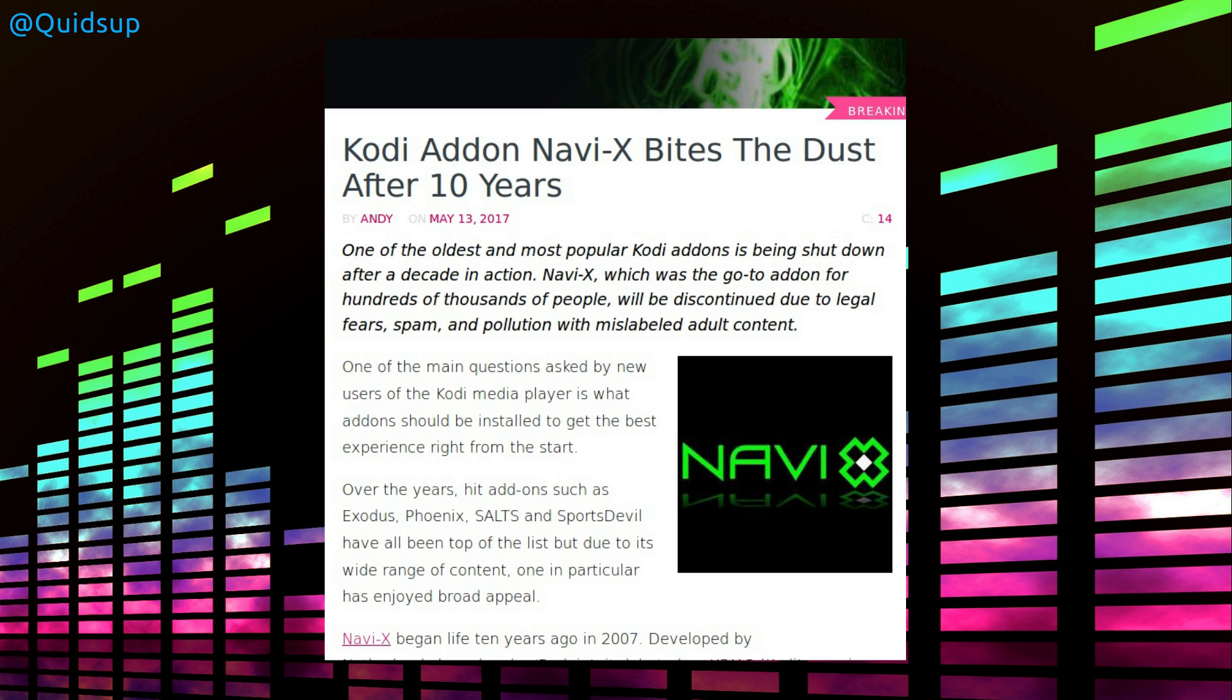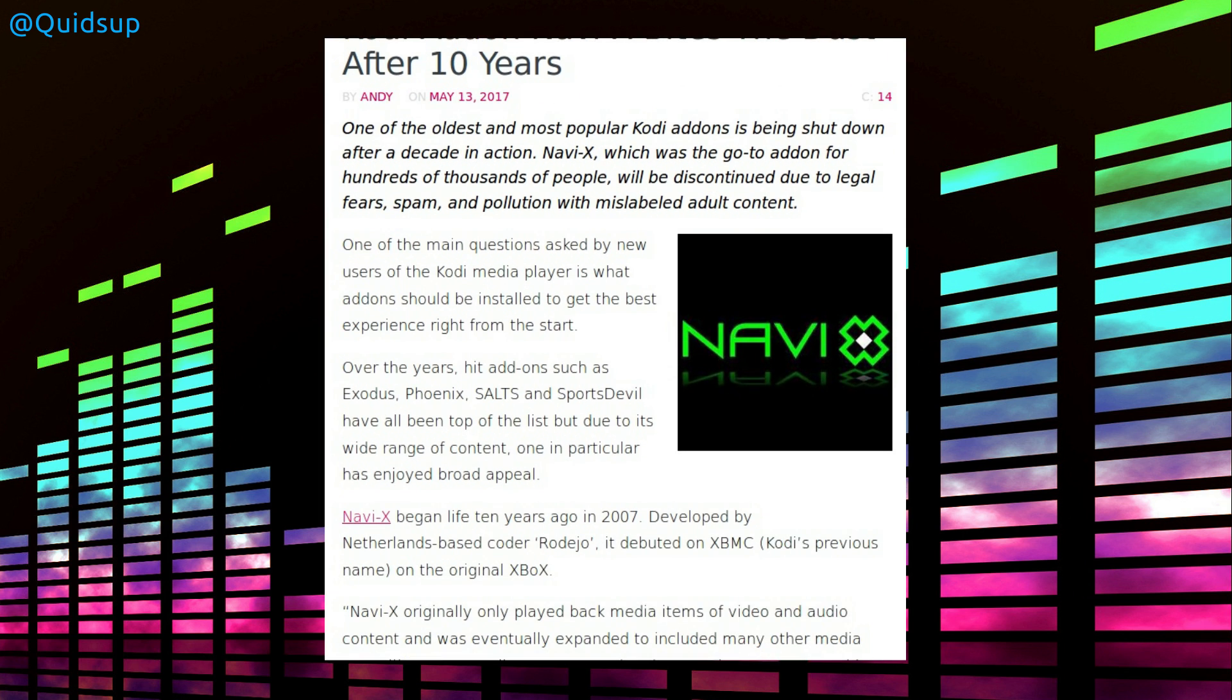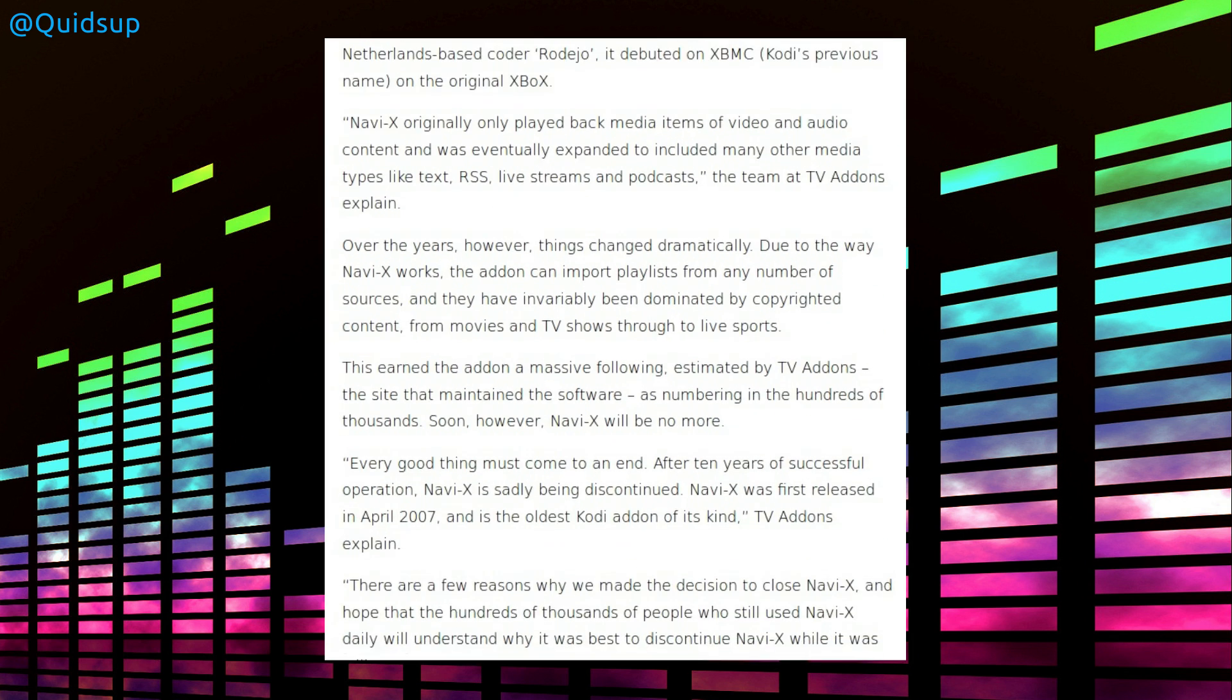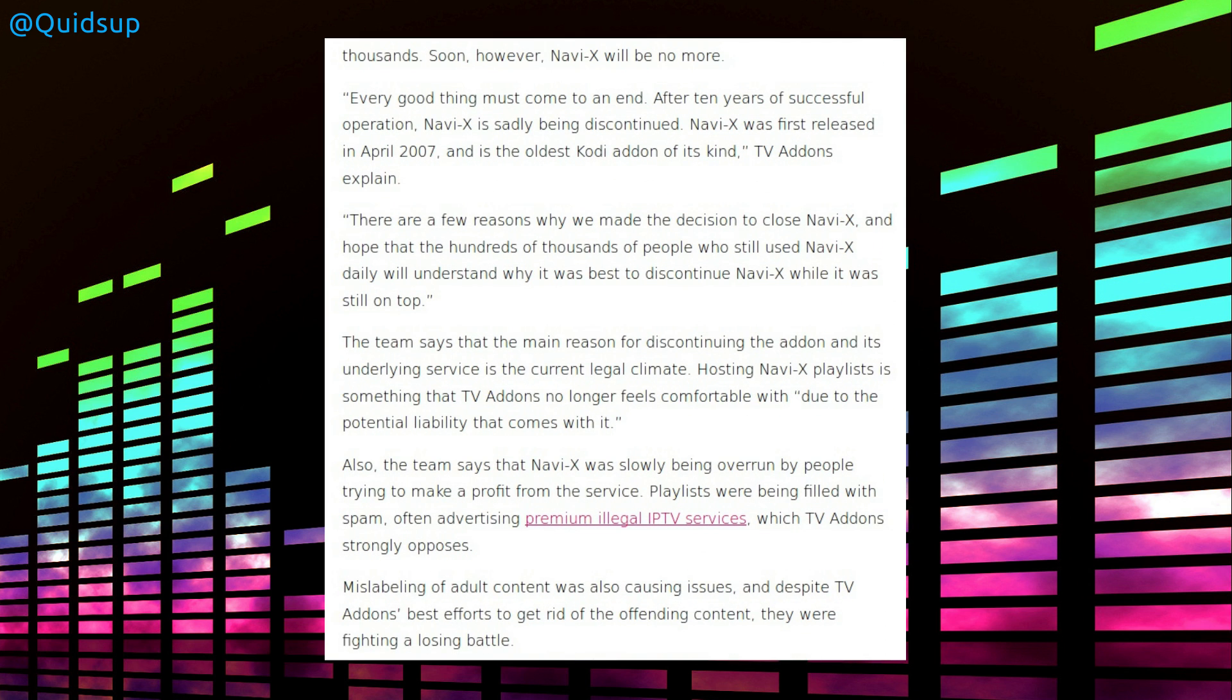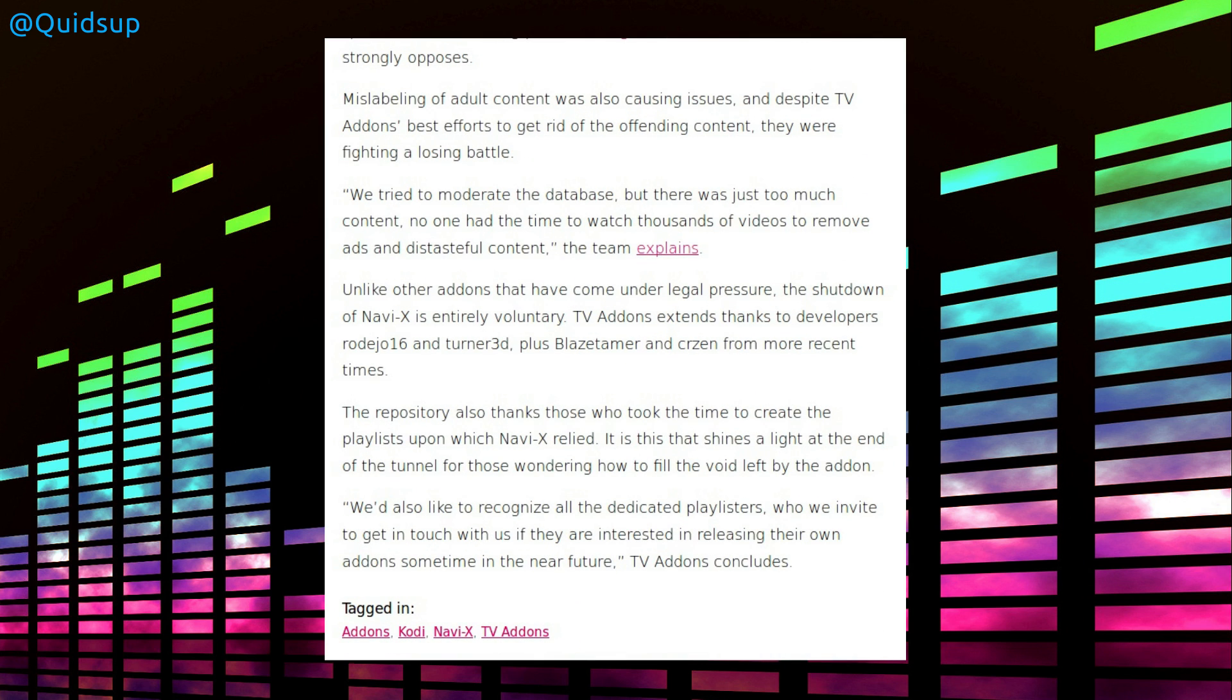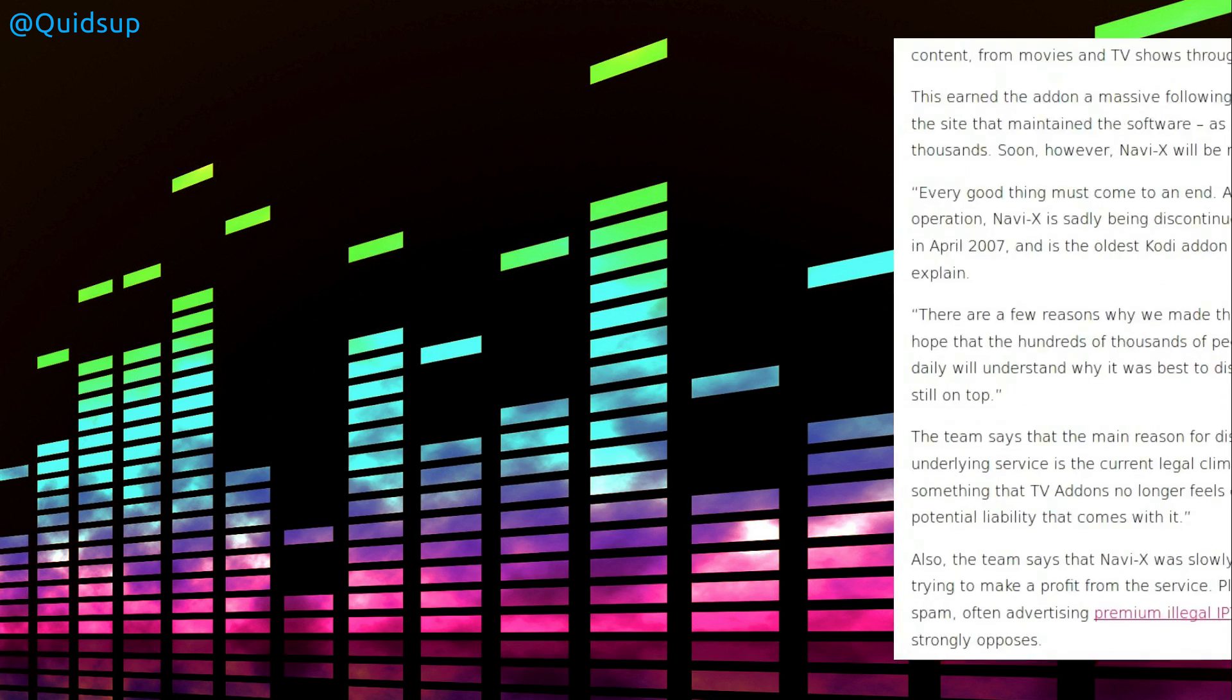From TorrentFreak, the Kodi addon Navi-X bites the dust after 10 years. I might have come across this addon, I can't really remember now, but I don't use Kodi in this method, so it wouldn't really have appealed to me. I'm not really going to go through this article. It was just a quick mention really for anyone who uses the Navi-X addon. I think because this is an open source addon, it could be taken over by someone else, but the original developer is stepping away from the project.